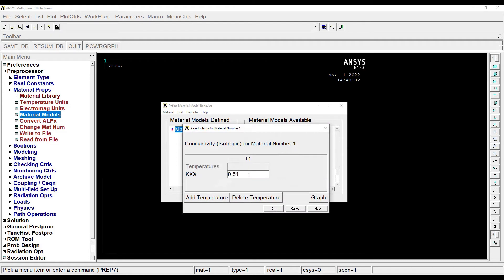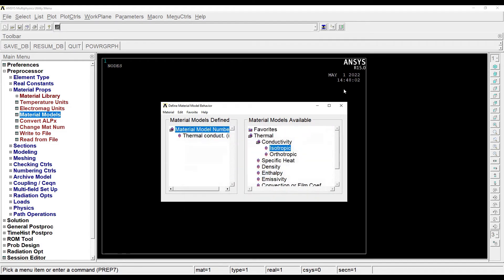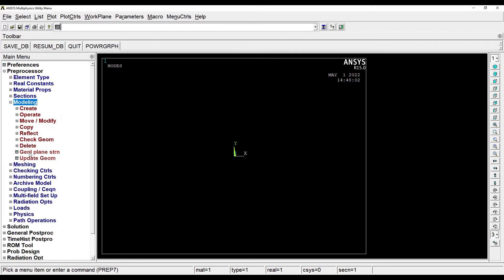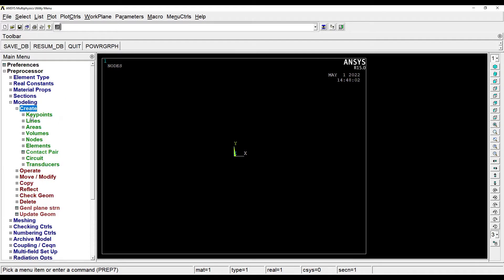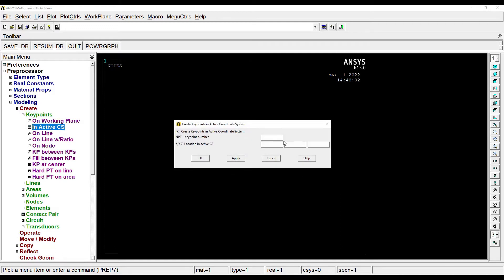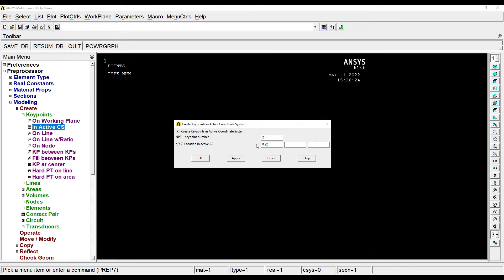Then I'll go to Modeling, Create, Keypoints, In Active CS. The first point is at 0,0,0 and the second value is going to take the thickness value here. So I'll take 0.22 because it was 220 mm, so I'm taking it in meters.